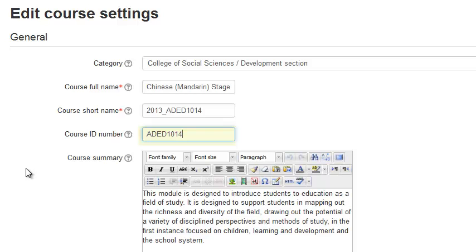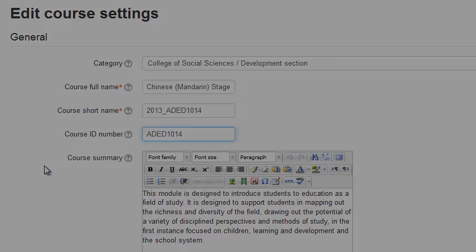This will automatically enroll students into this course and when the student next log into Moodle, they will see this course in their list of courses.